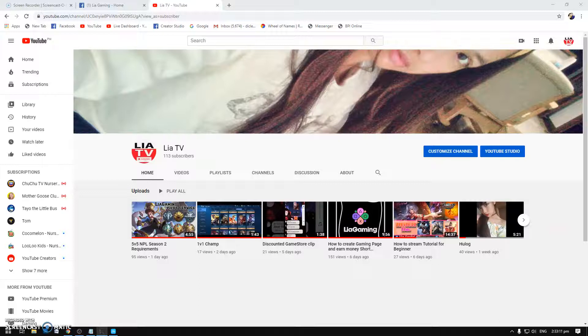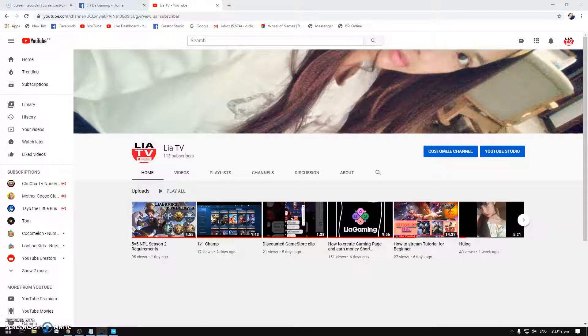Hello what's up guys, this is LIA TV and actually this video is to show you how to stream, what we are using to stream Mobile Legends here in LIA Gaming.